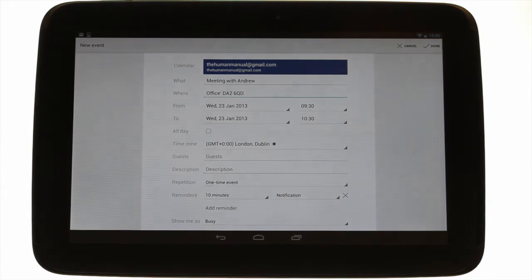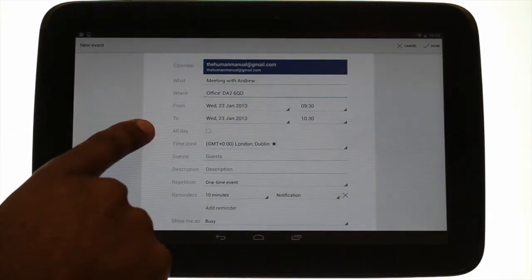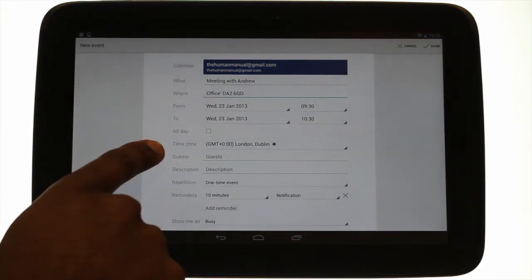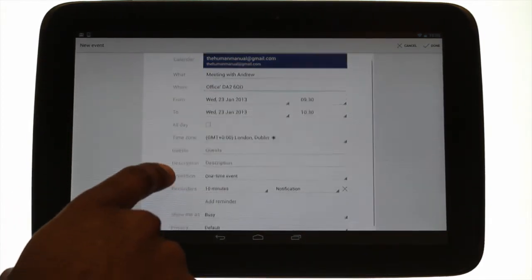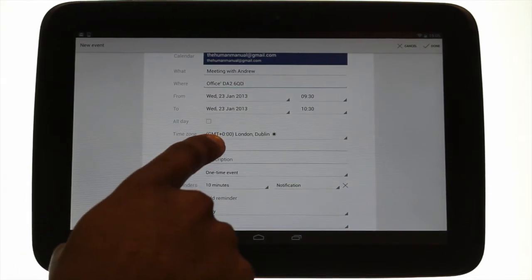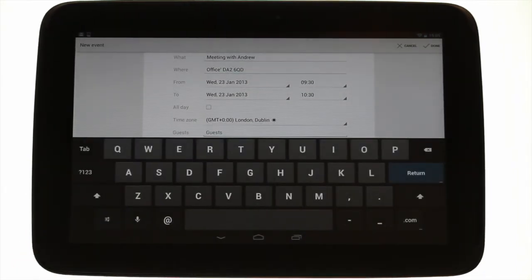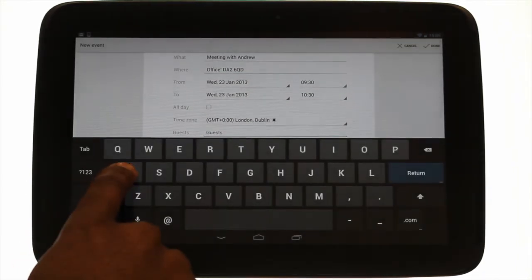If your event is an all-day event, please tick this tick box. Next is your time zone. This helps if you're having a meeting or conference in another country.